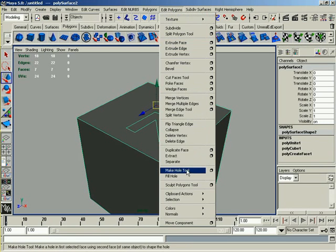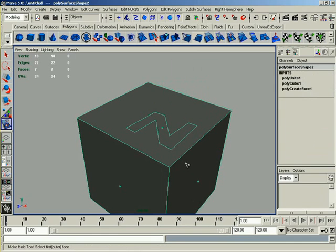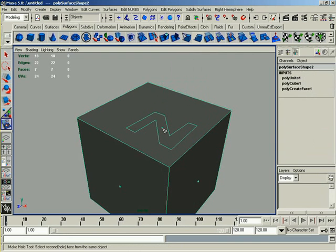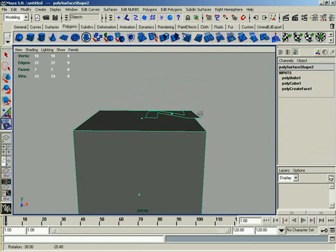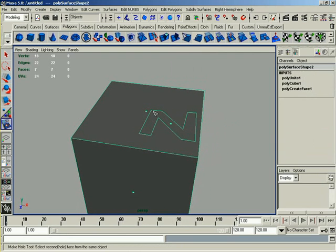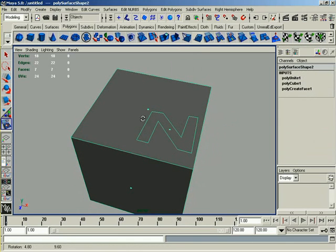We're using the Make Hole tool. So as I activate this guy, the helpline is actually going to tell me how to use this. It says, select the first or outer face. So in this case, that's going to be the Z, or the actual letter I've created. Then it says, select the second or the hole face from the same object. That's the key here. Both of these faces must be from the same object.